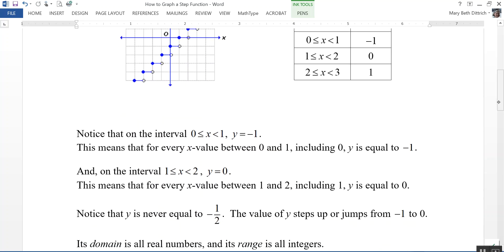Notice that y is never going to be equal to negative 1 half. This is why it's called a step function — because my y value steps or jumps from negative 1 right here, it jumps up to y equals 0 up here. So the domain of this step function is all real numbers; x can be anything, but its range is all integers.